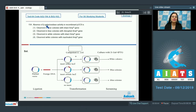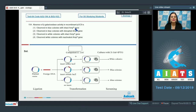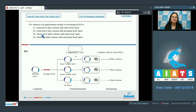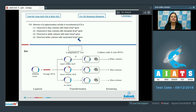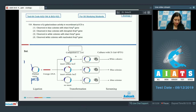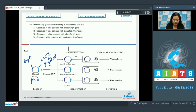Question number 154: absence of beta-galactosidase activity in recombinant pUC8 is — options given are: observed in blue colonies with intact ampicillin resistance gene; observed in blue colonies with disrupted ampicillin resistance gene; observed in white colonies with intact ampicillin resistance gene; and observed in white colonies with inactivated ampicillin resistance gene. Consider the pUC8 vector, which has an ampicillin resistance gene and a lacZ gene that codes for beta-galactosidase activity.